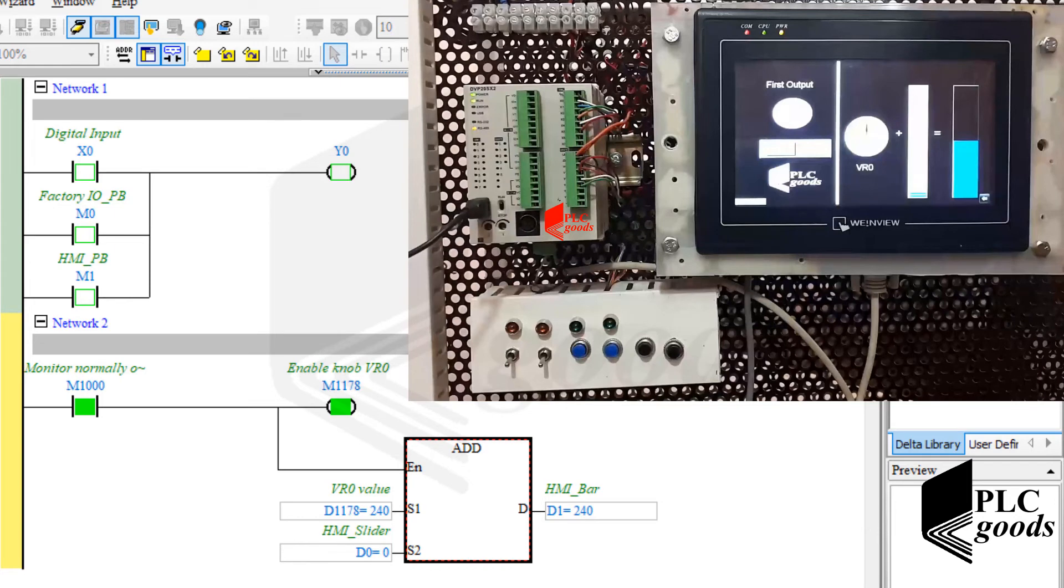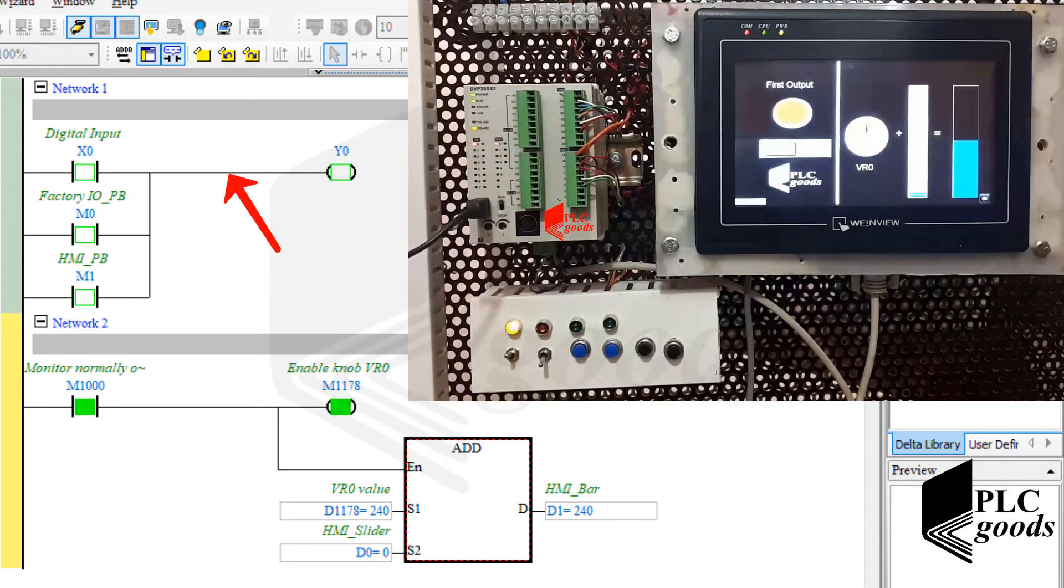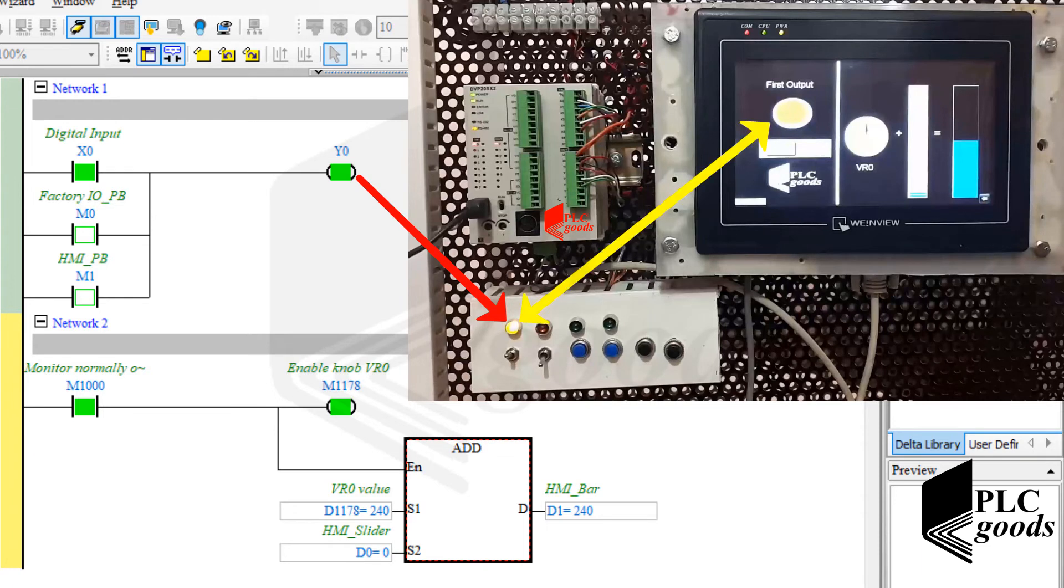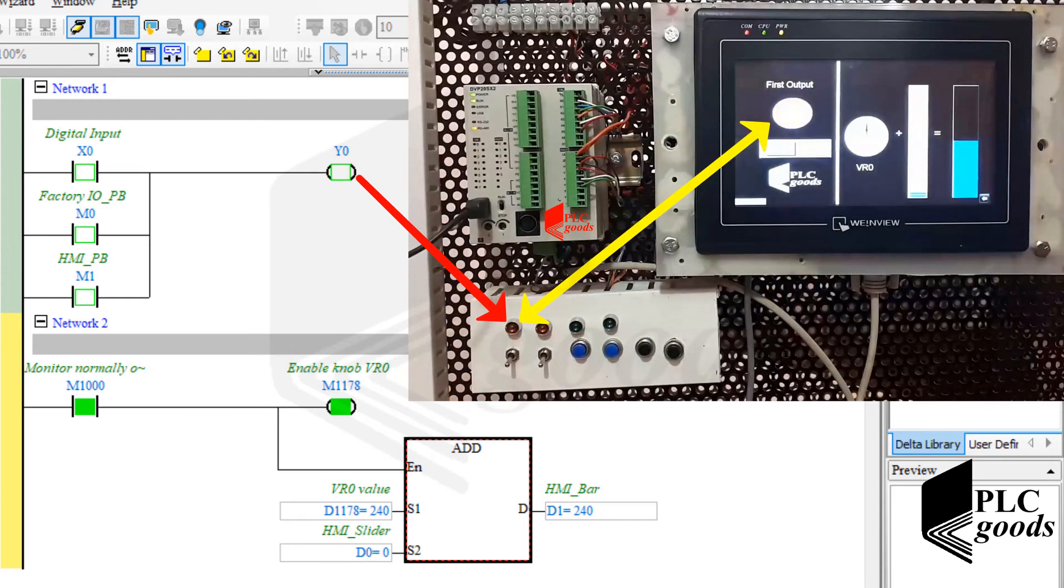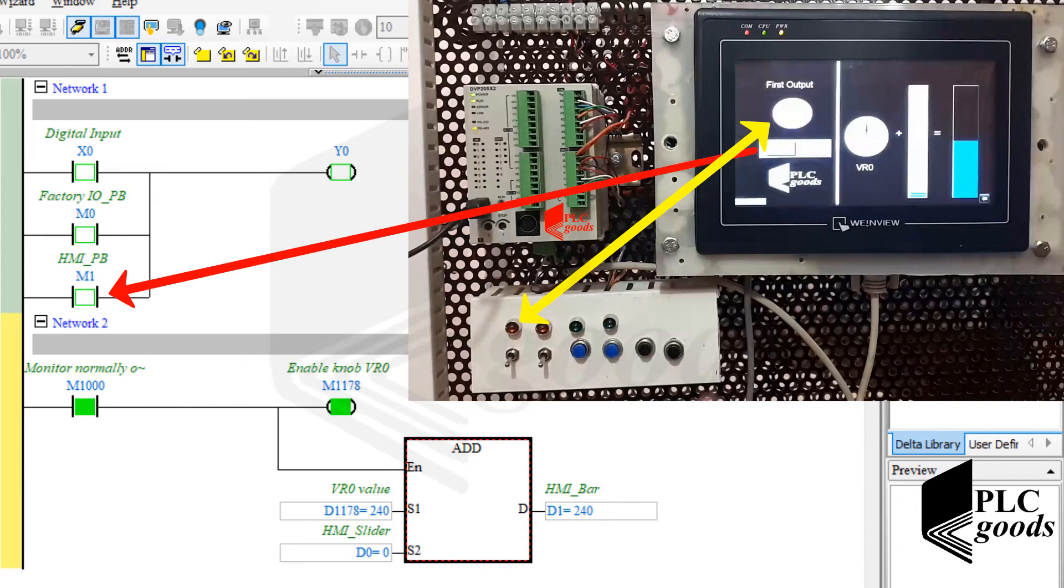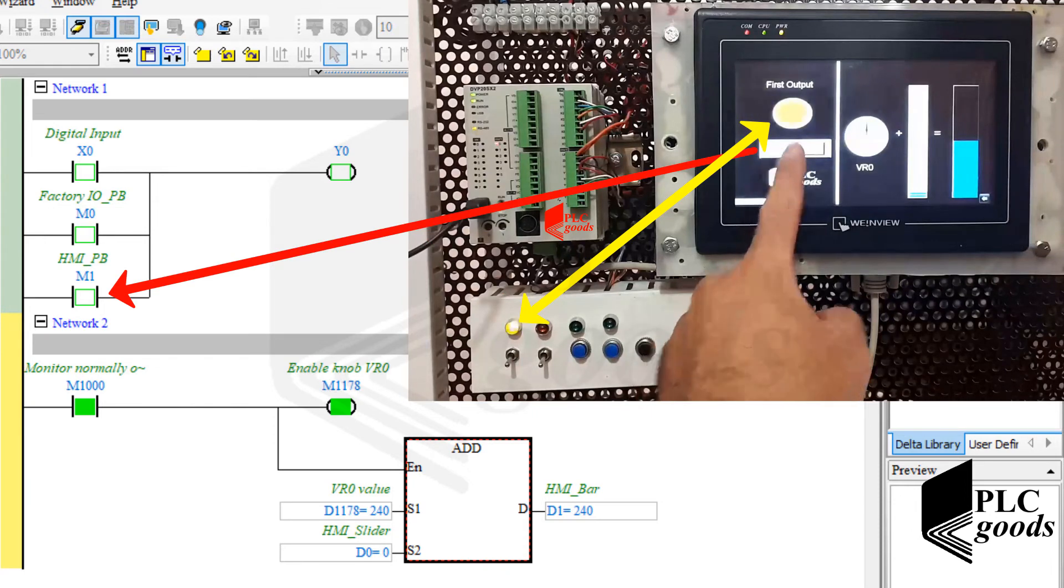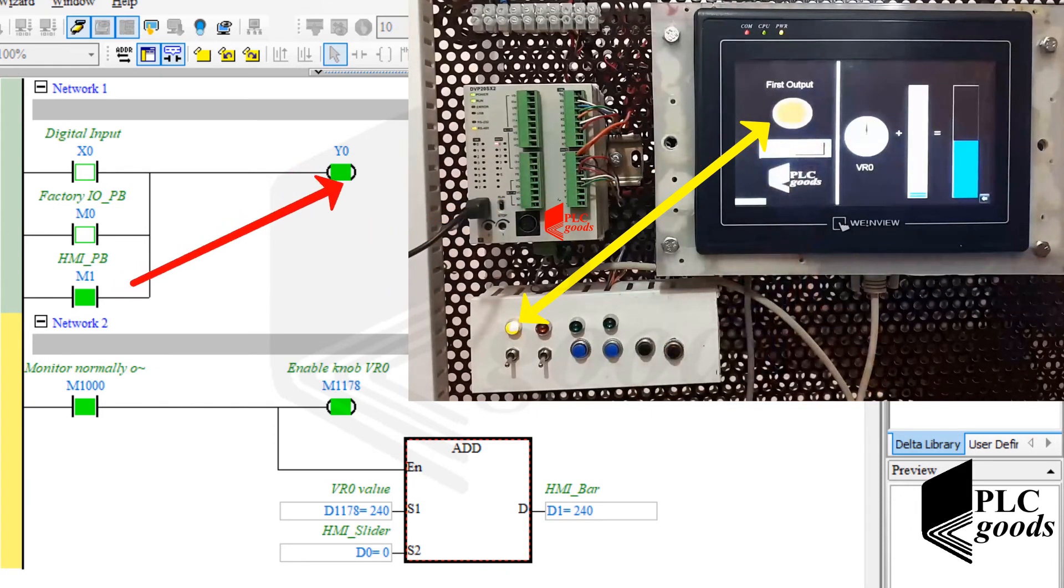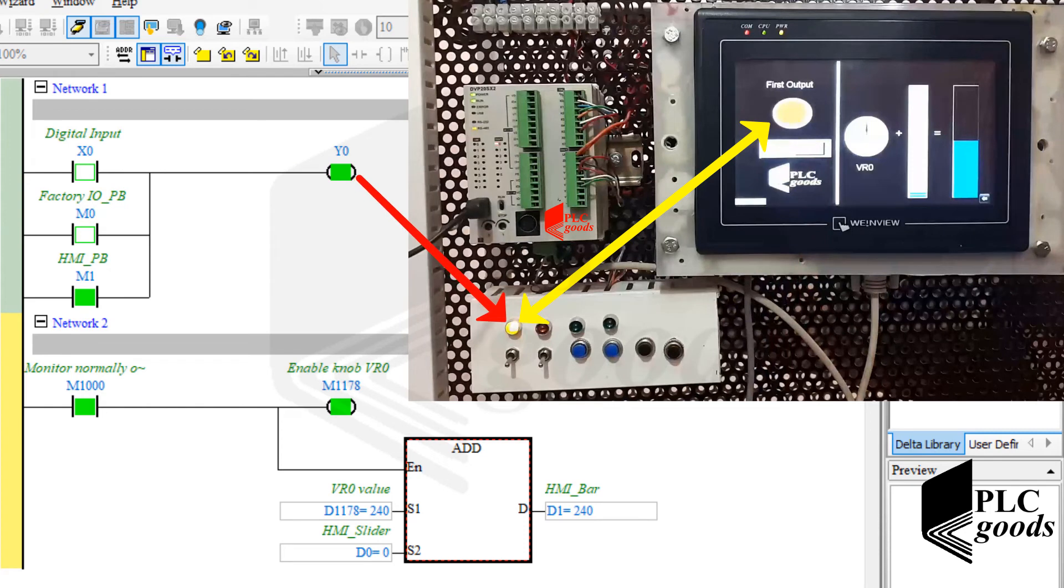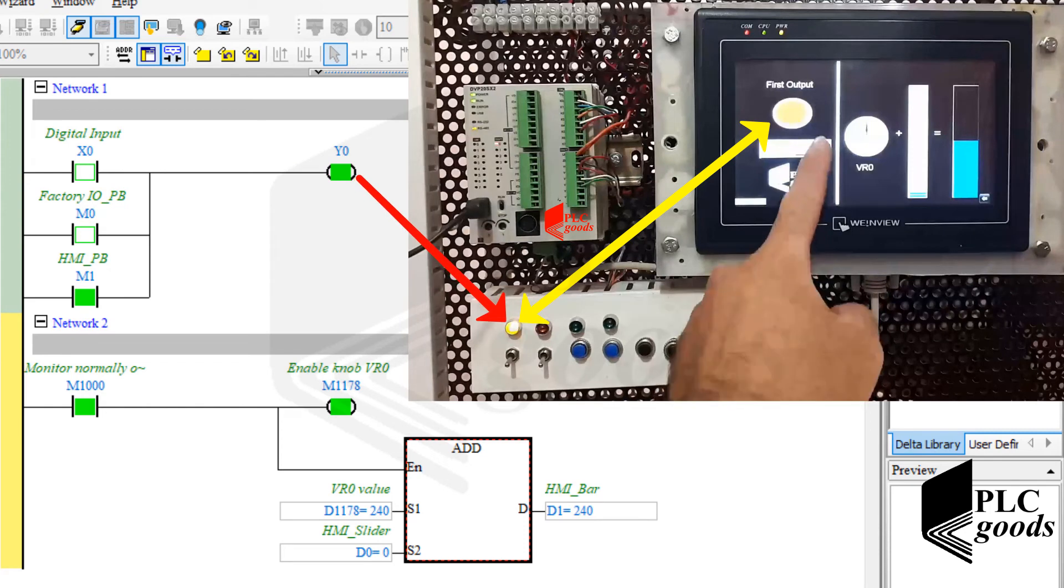Based on the PLC program, I can use the first switch to turn on the first LED. Note that the inserted bit lamp displays the first LED state. Similarly, I can use the inserted toggle switch on the HMI screen to turn on or off the first LED.